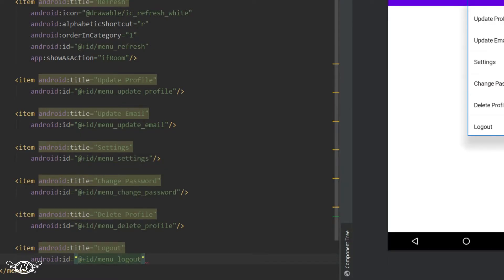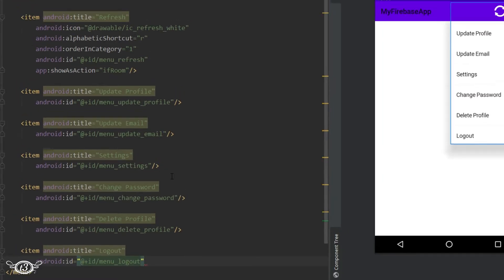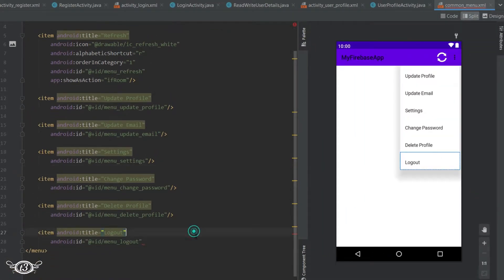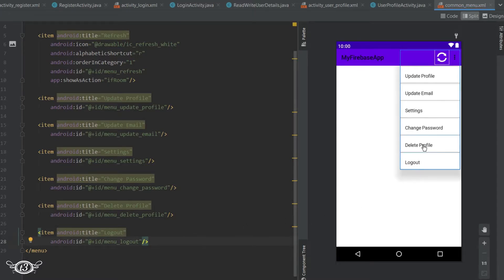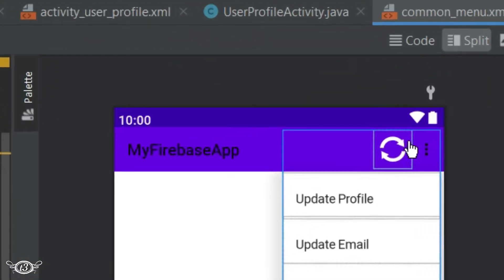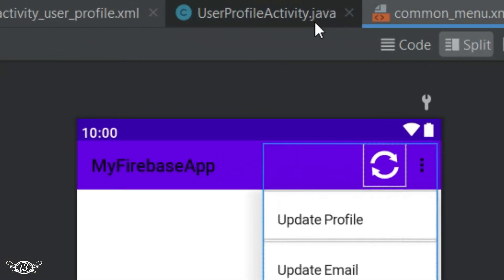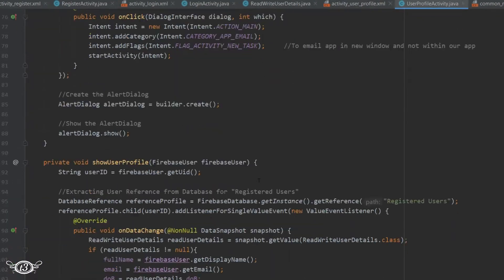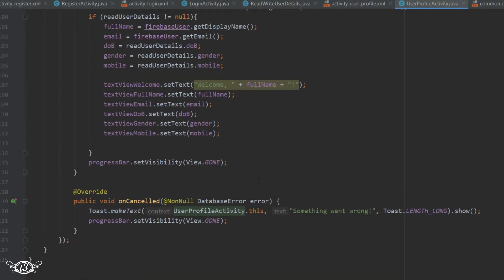Alright, now to display these menu items we have to call a method. So anyways, let's get into the user profile activity since we want this menu to be displayed in the user profile activity and all the activities which are visible to the user after logging in. So inside the user profile activity.